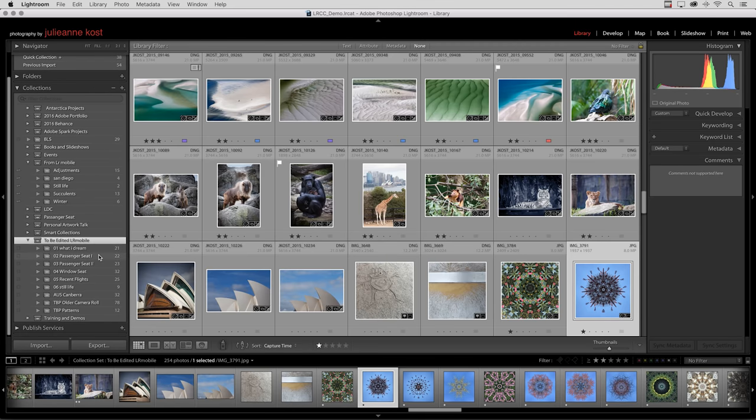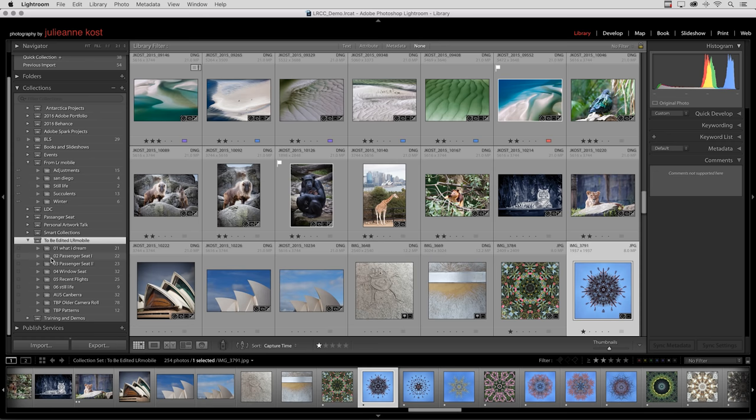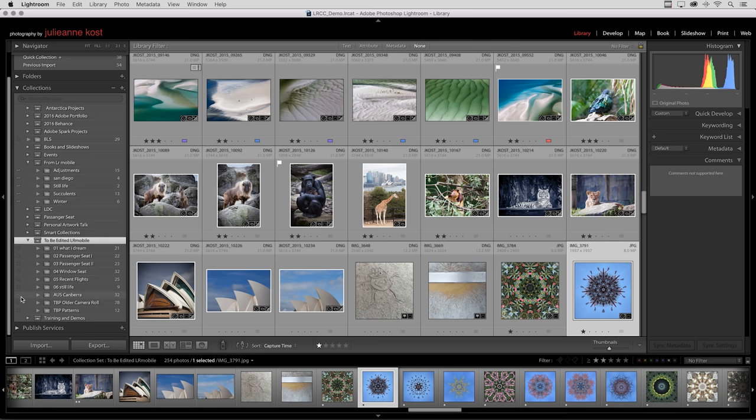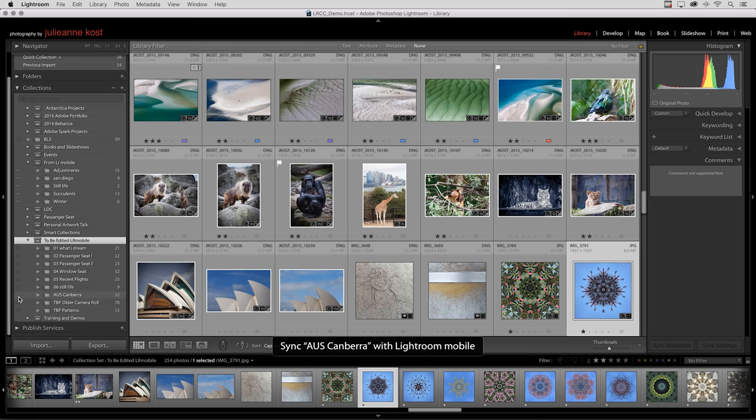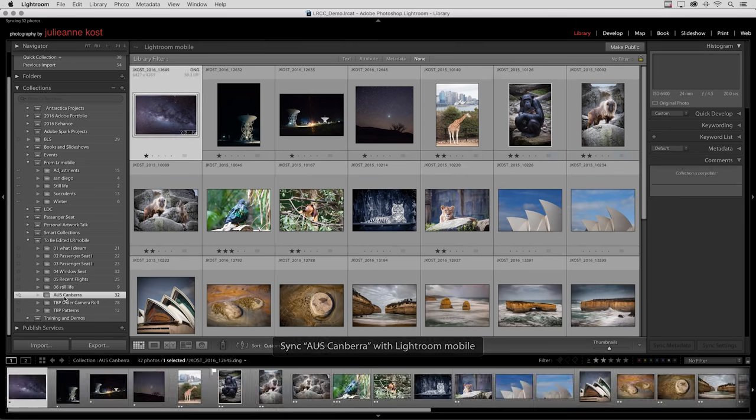By creating a collection and adding photos to that collection in Lightroom on the desktop, that enables me to simply click the little icon to the left of the collection to share that collection with Lightroom Mobile. As soon as I tap this, Photoshop will synchronize this folder full of images so that I can access it on my mobile device.